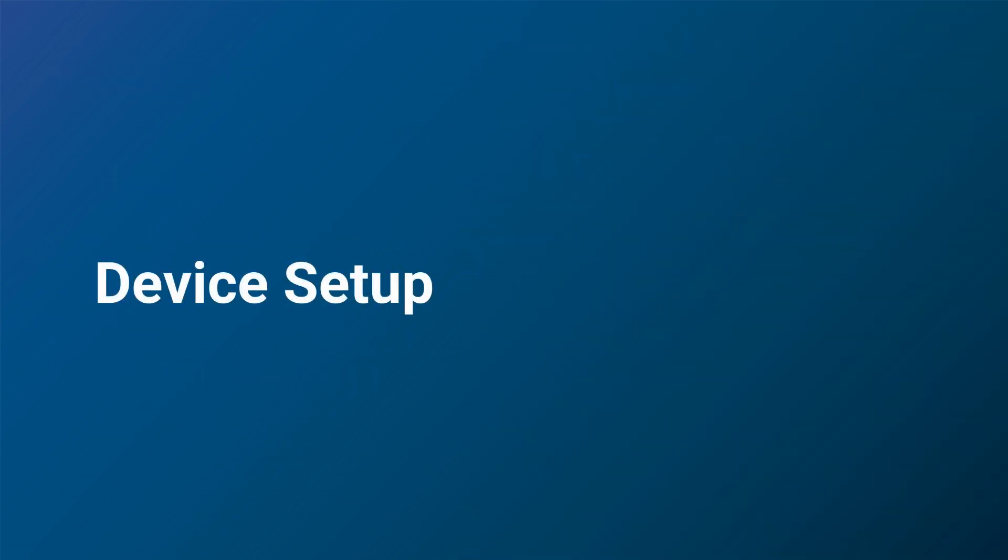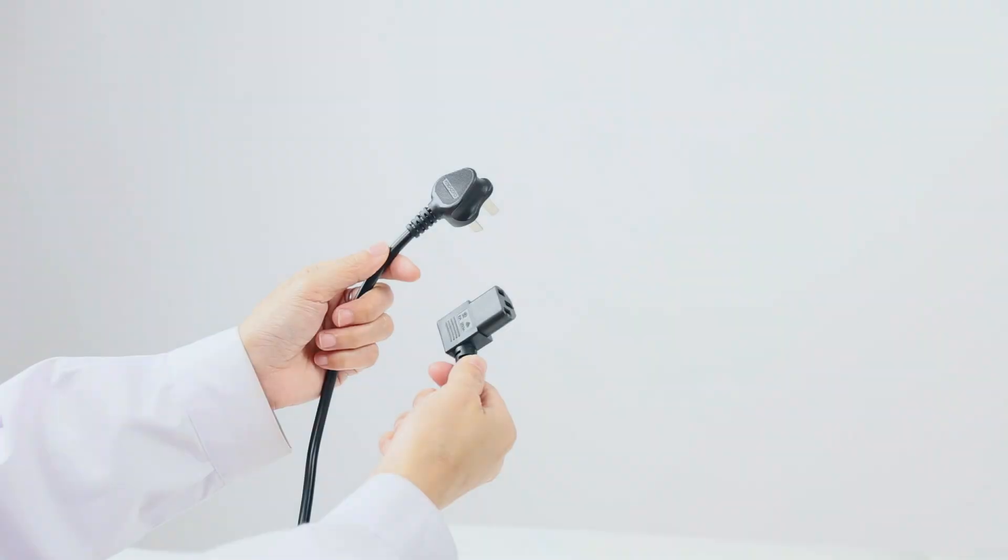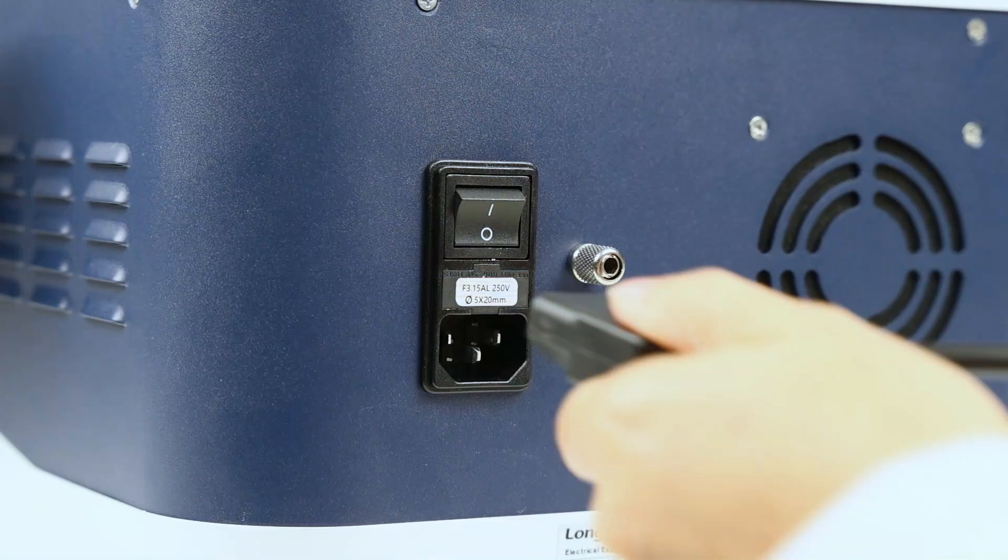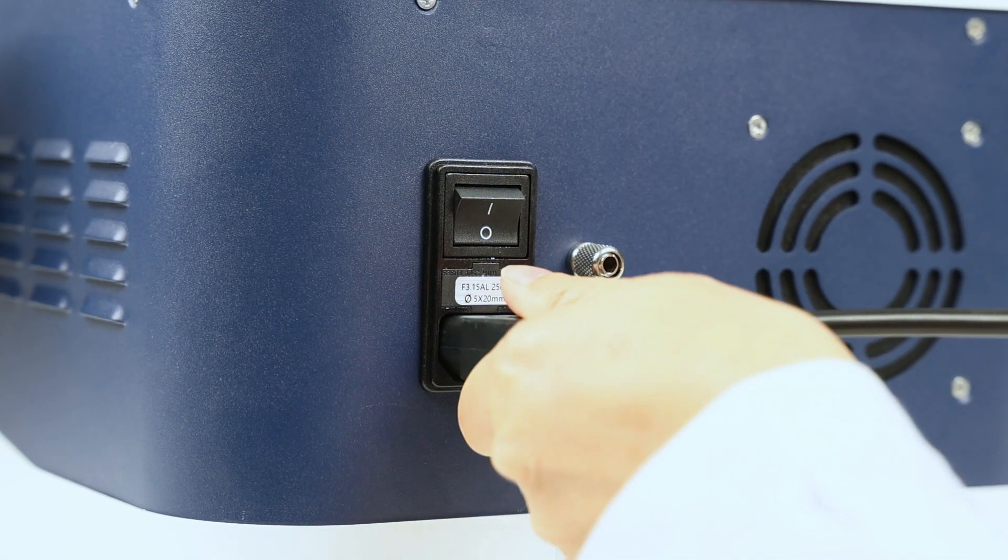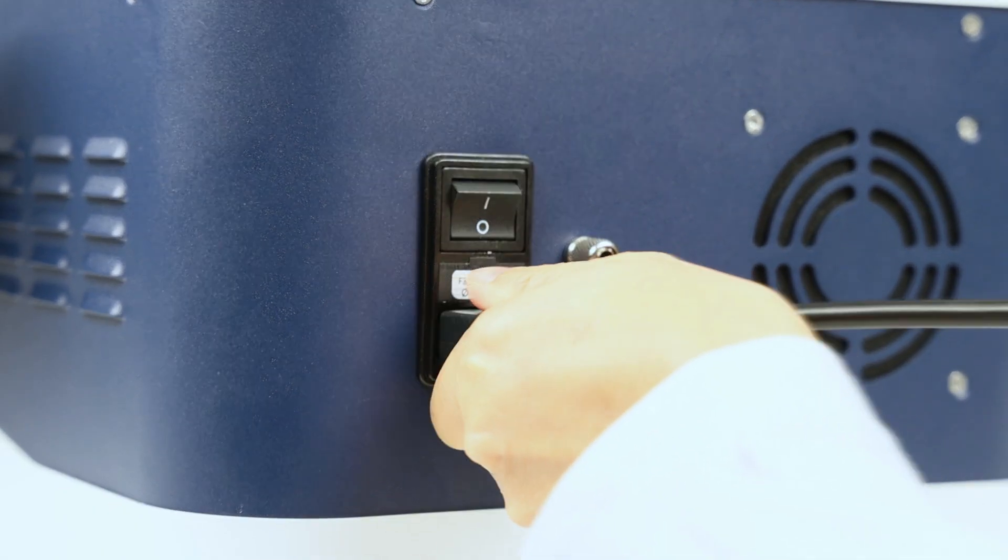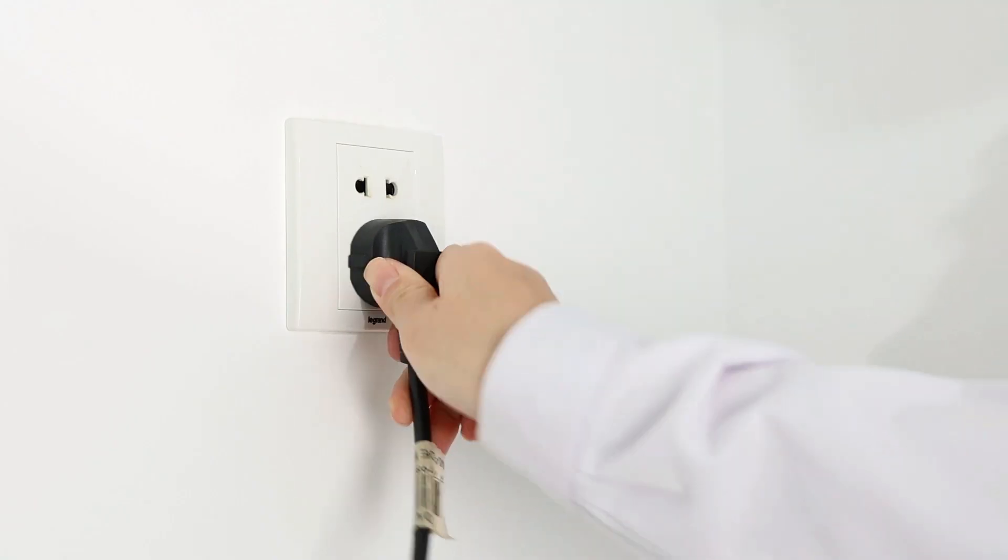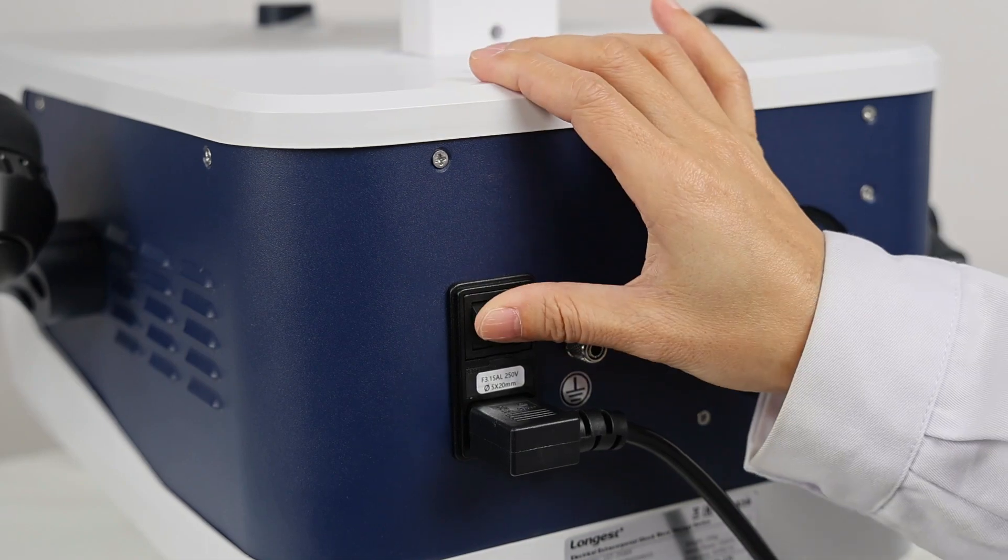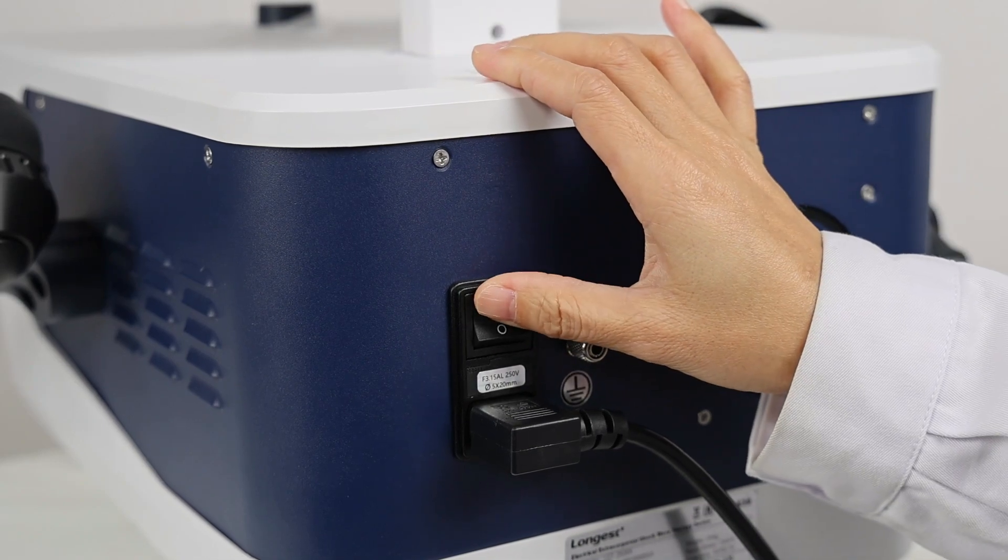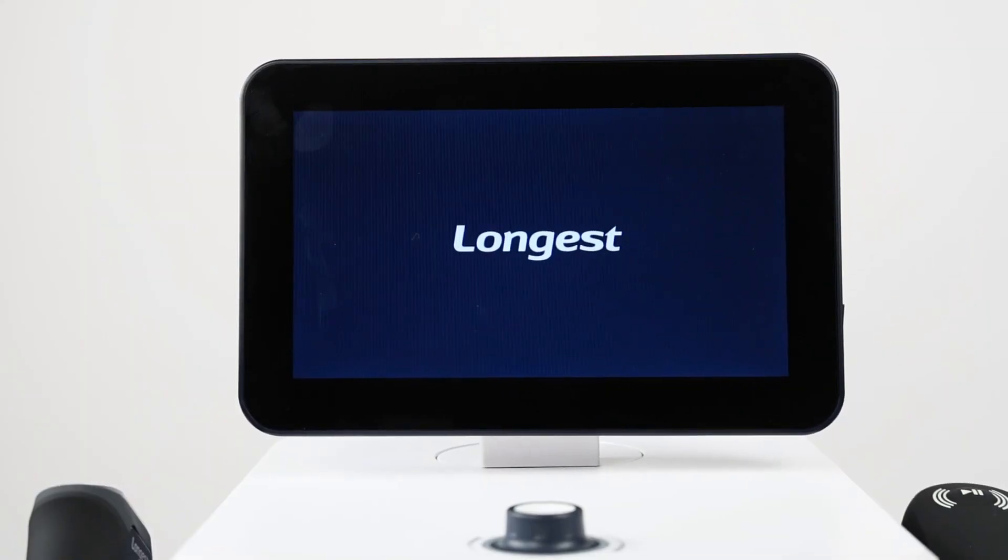Let's prepare the device for the treatment. First, power on the device. Connect the power cord and switch on the button to activate the device.